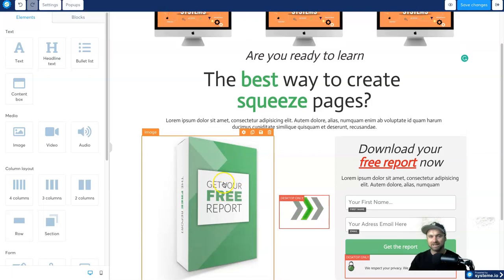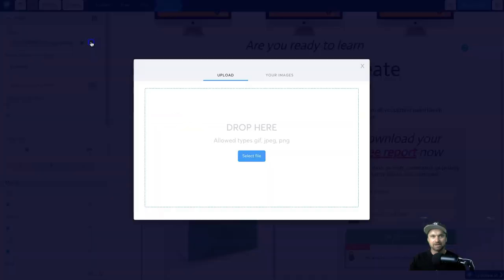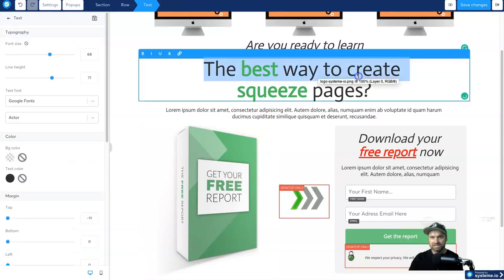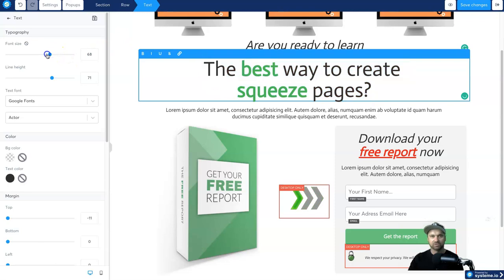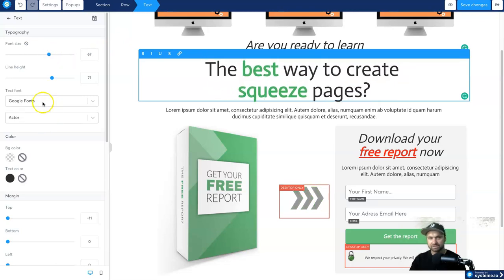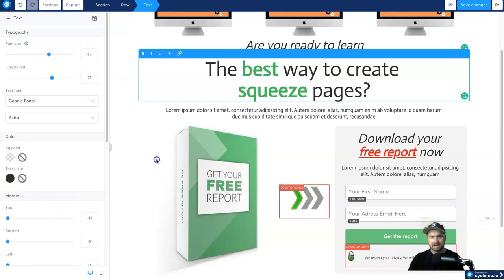To replace an image, simply click on the image you want to replace, click on the little cloud icon, and you can either drop one of your images or click the button to find it on your computer, or browse your library. To change the text, highlight the text you want to change — you have your font size here, you can make it bigger or smaller, you've got different font types on the left, as well as text color and background color.